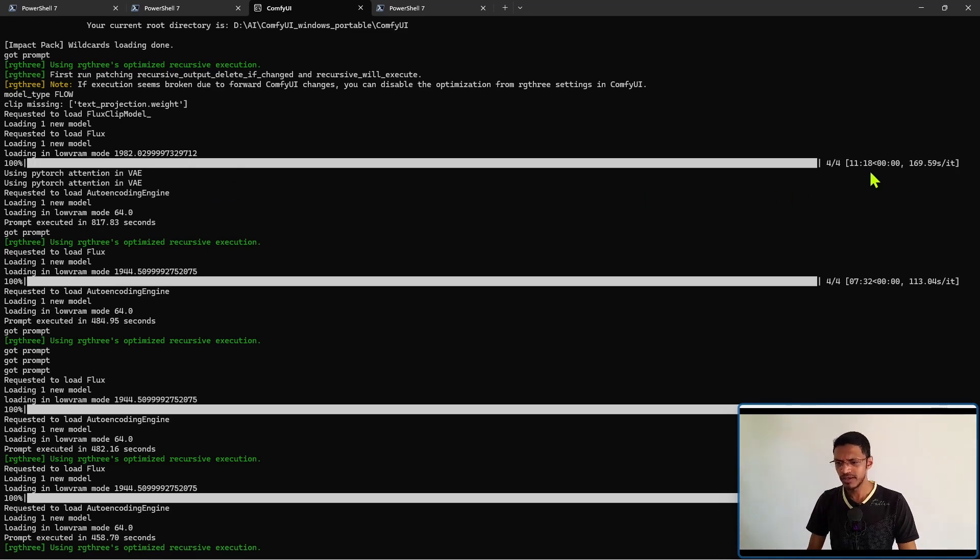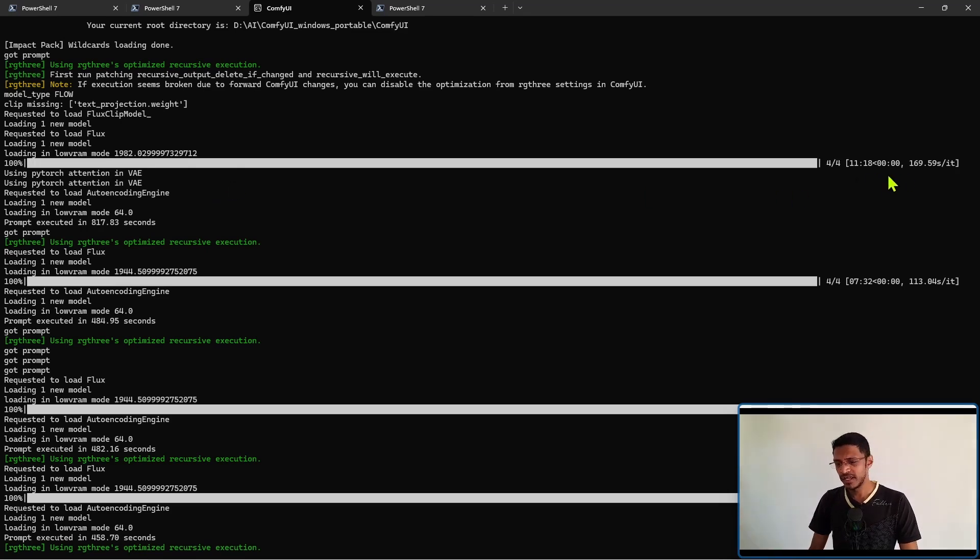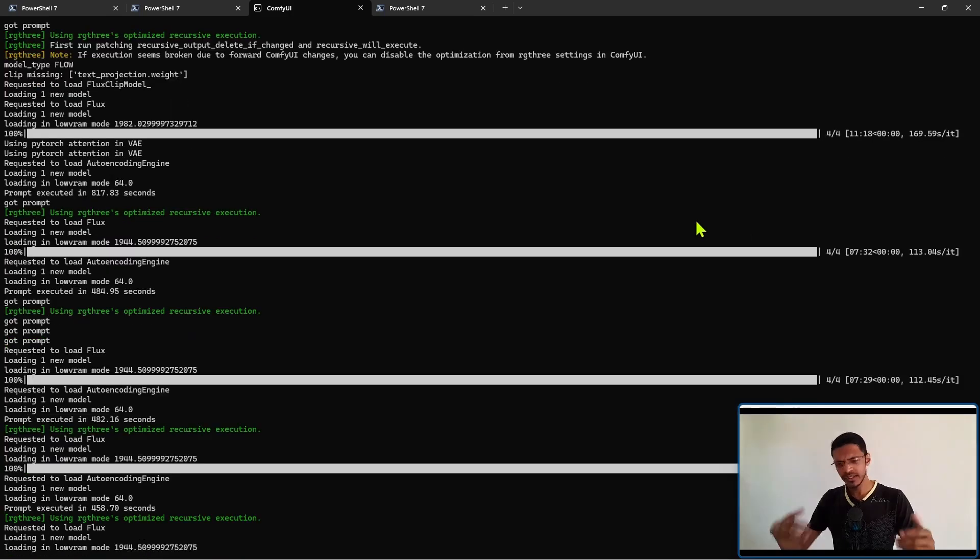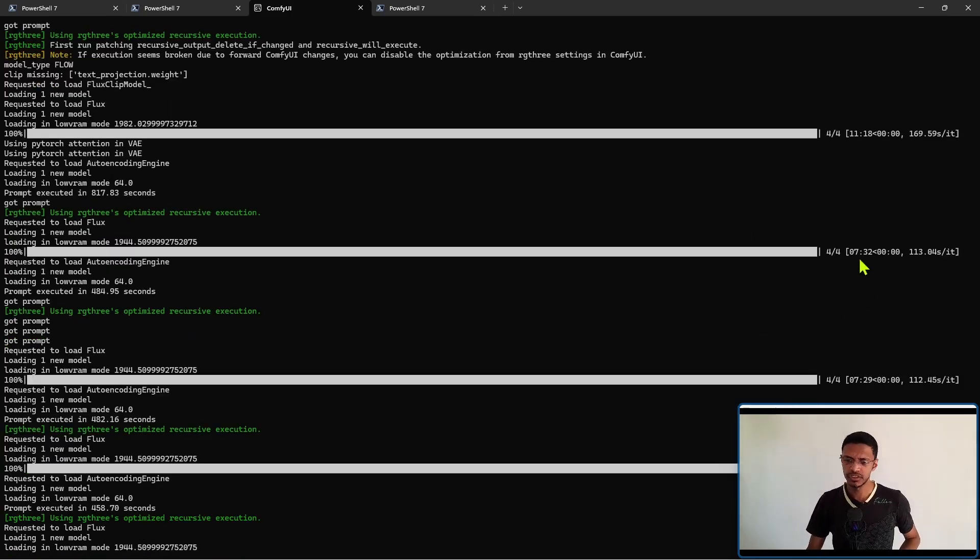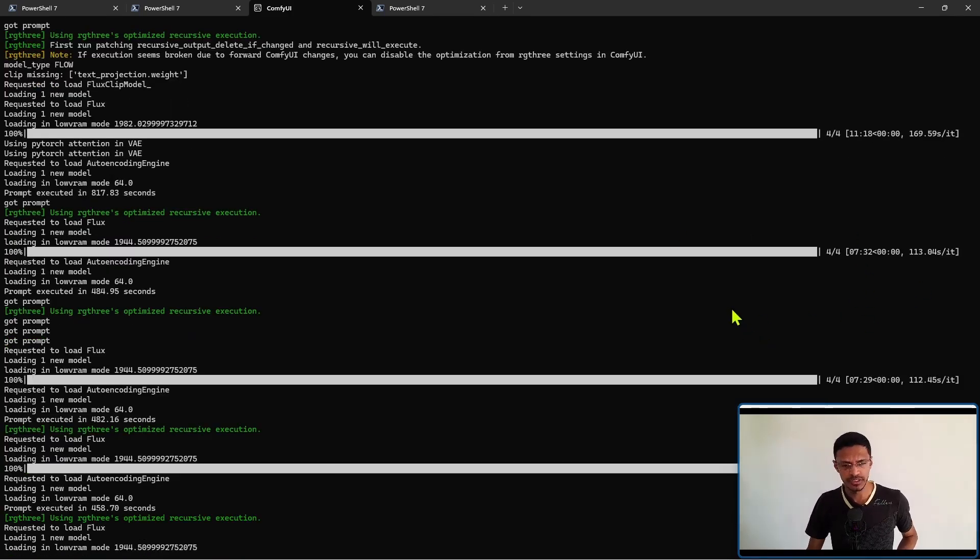It took around let's just say 11 minutes and 20 seconds and then the next time I generated it took around 8 minutes 7 32 here.